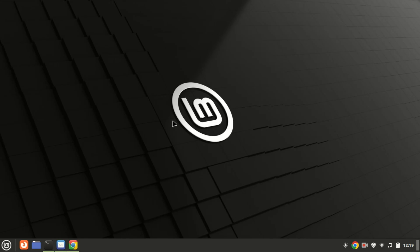Hey everyone, welcome back to our channel. Today, I'm going to show you how to install PHP on Ubuntu 22.04. Whether you're setting up a web server or just want to run PHP scripts locally, this guide will walk you through each step. Let's get started.